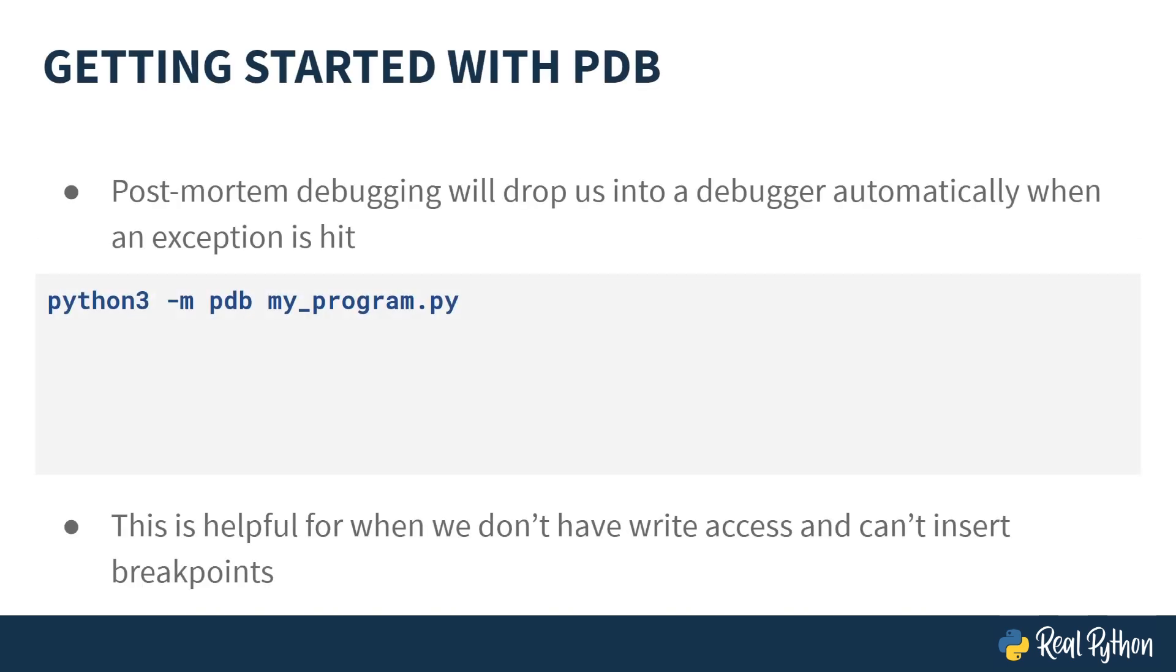Finally, PDB supports what's called post-mortem debugging. This allows you to break into the debugger without modifying the code at all. No breakpoint function, no set trace calls, nothing. This is useful for when you want to debug a program that you don't have write access to.